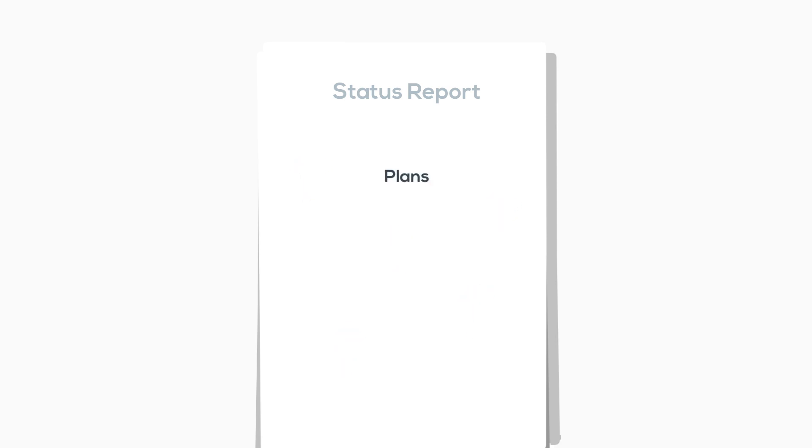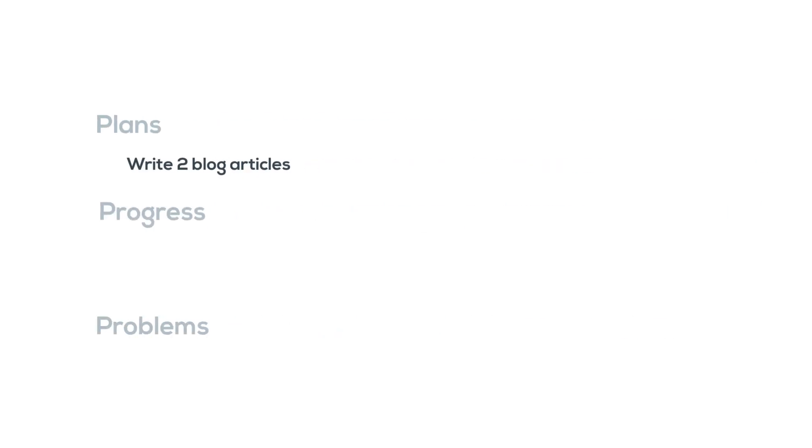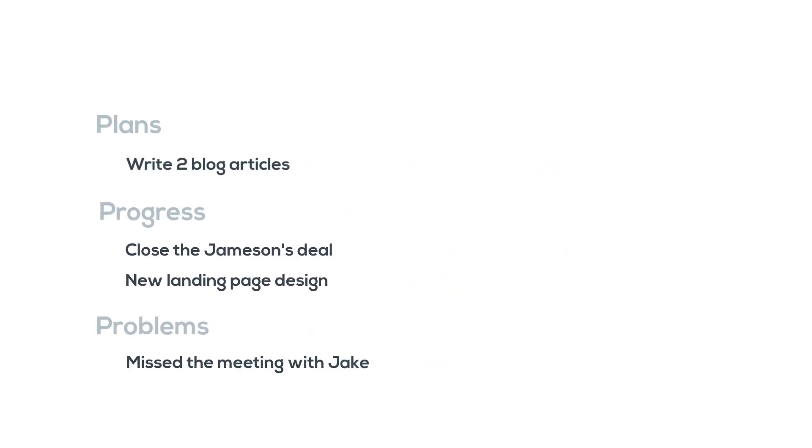That's all there is to it, so every time you need to write a status report, just use these three words: Plans, Progress, and Problems. Add the three words as a heading, and under each, list the items by bullet points.